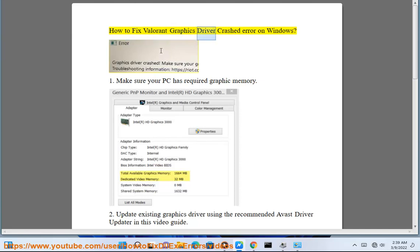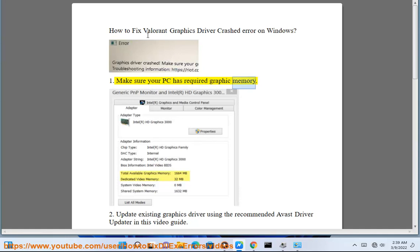How to Fix Valorant Graphics Driver Crash Error on Windows. Step 1: Make sure your PC has the required graphic memory.